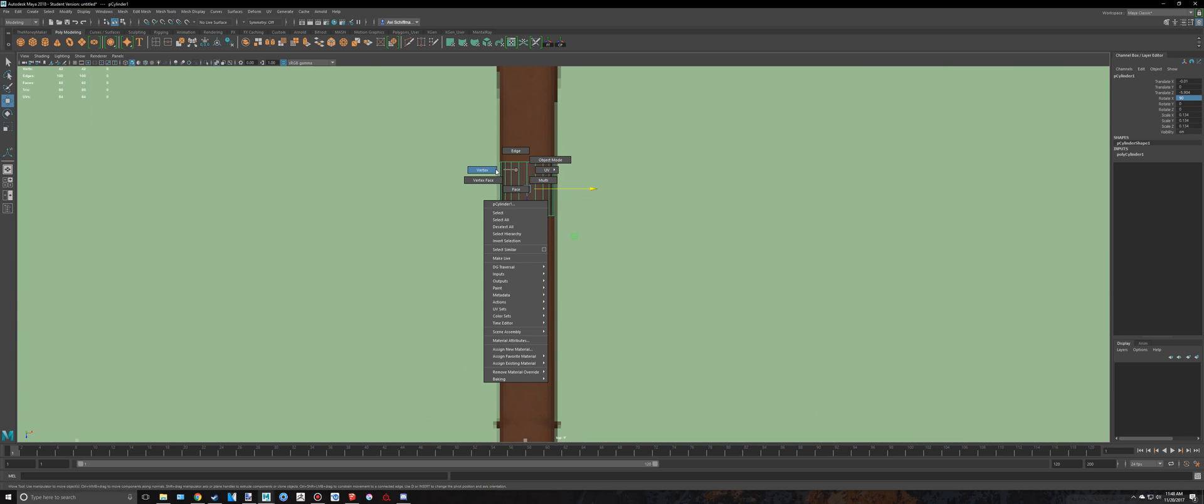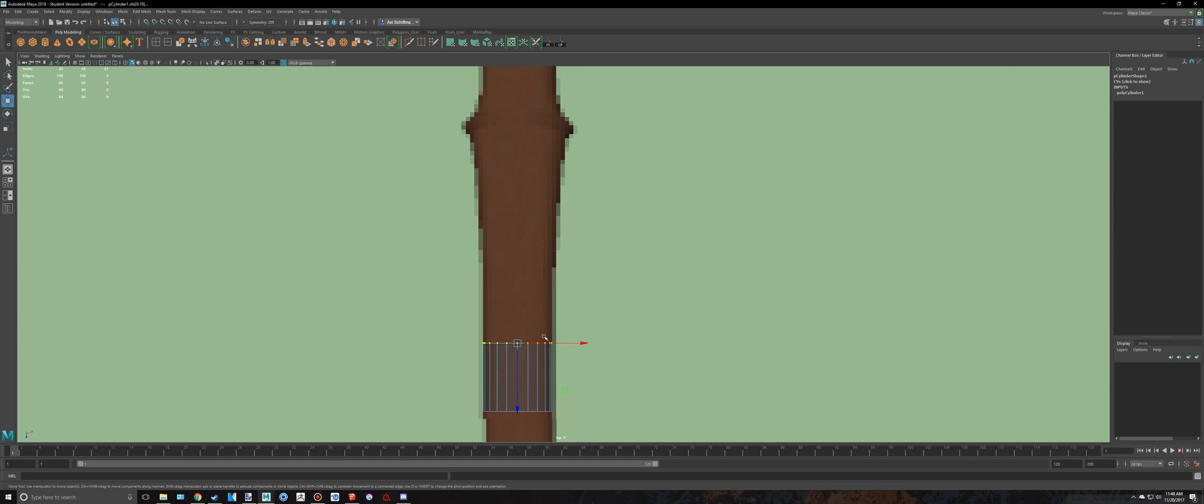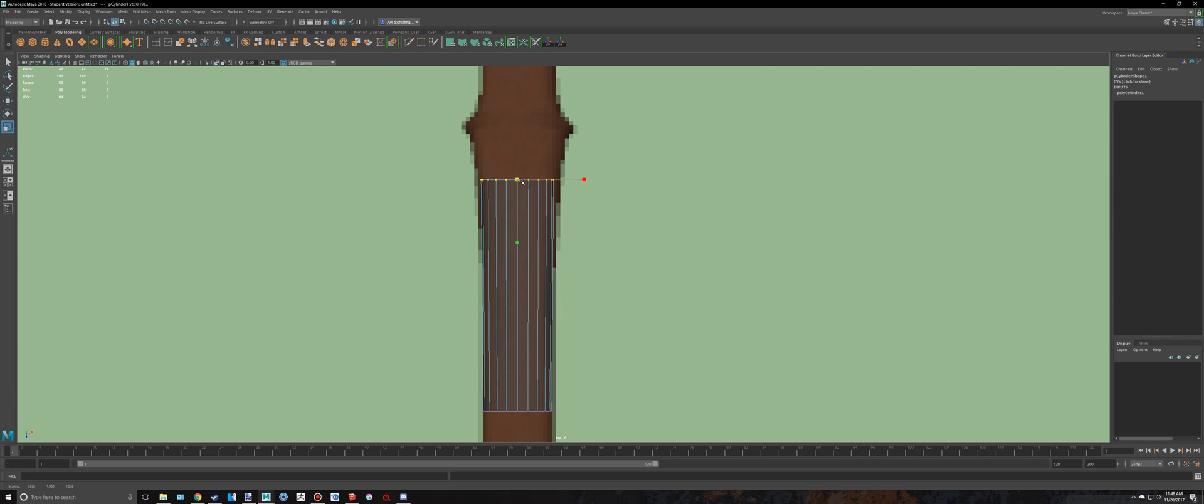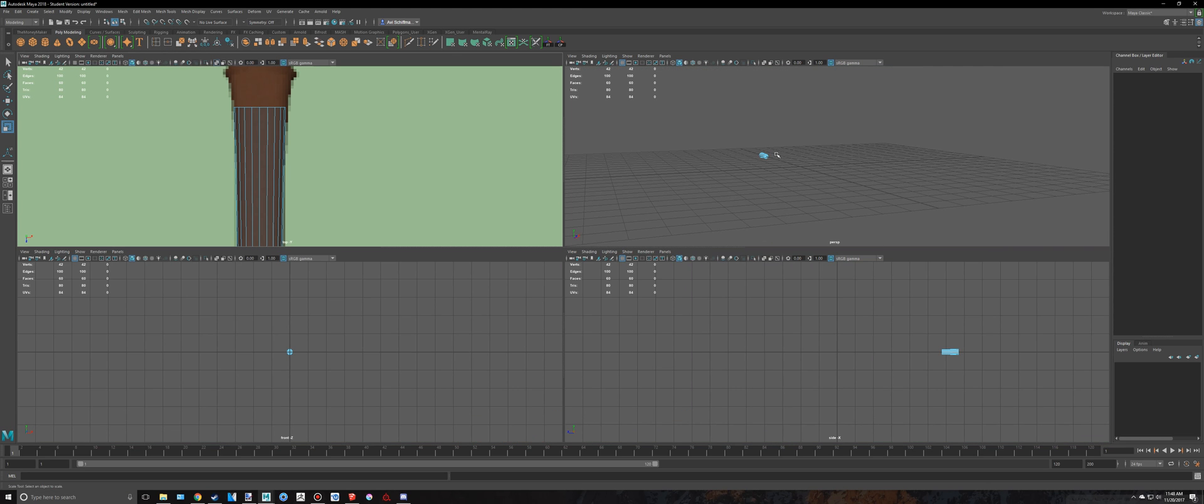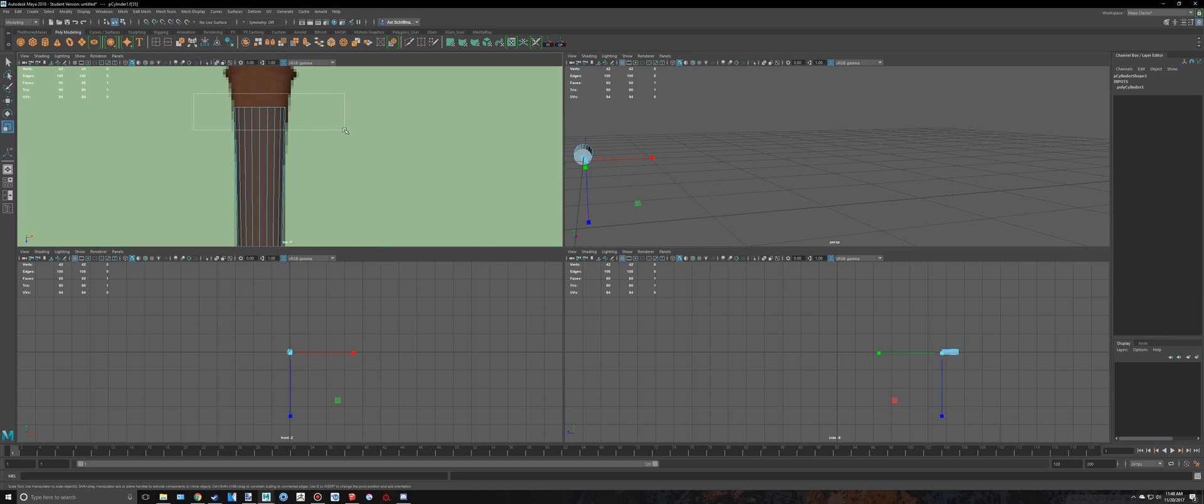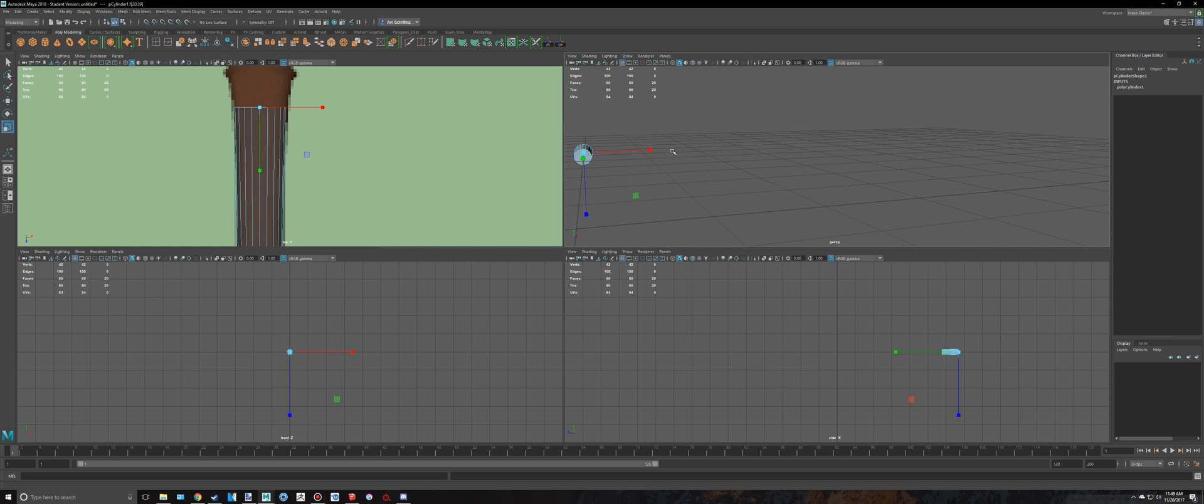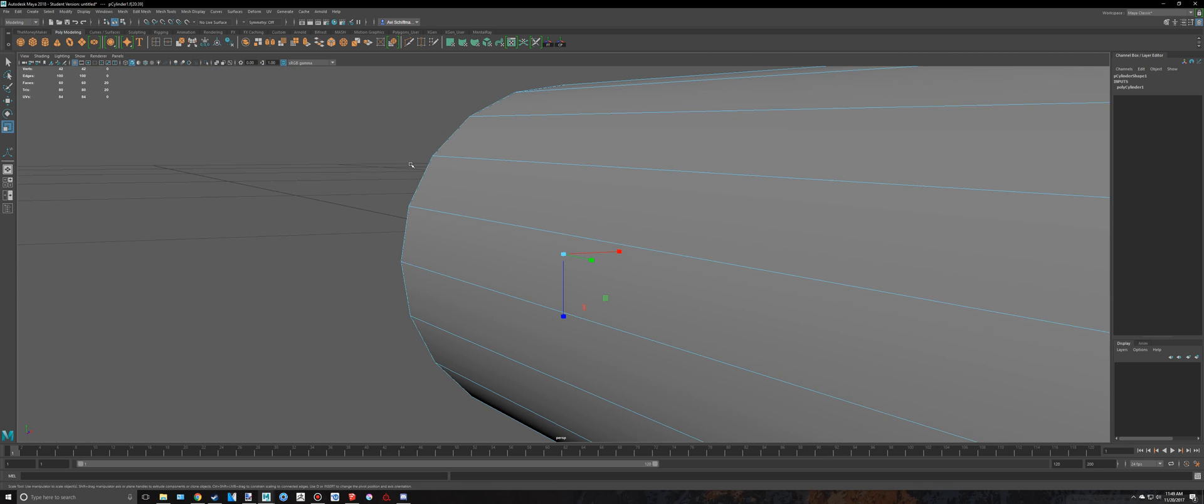So I'm going to select these vertexes and drag them up to like there and then also scale them out a little bit. Then I'm going to do a neat trick to just select these faces right here. What I'm going to do is I'm just going to drag select the top ones, hold down shift and drag select those ones.